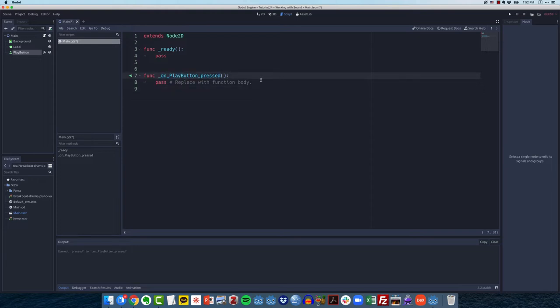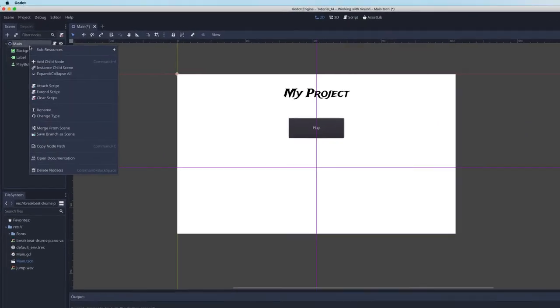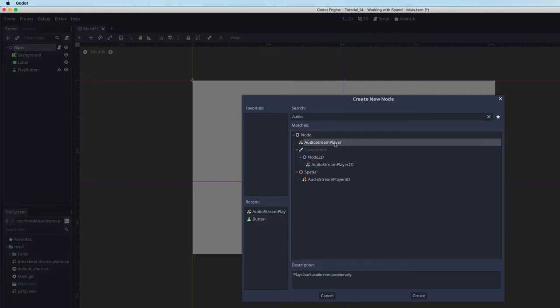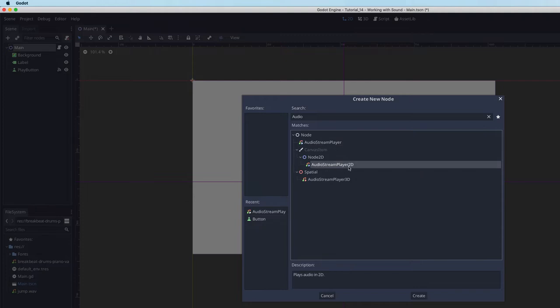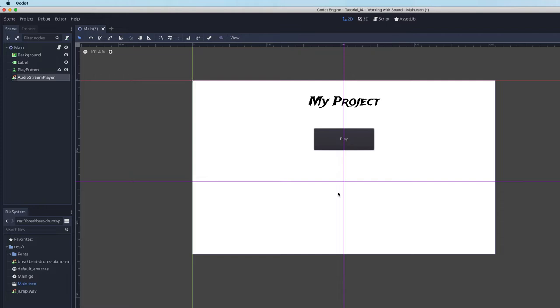One of the things that we need in order to play sound in Godot is an audio stream player node. So I'm going to come over to main and I'm going to add a child node. If I search on audio, it's the first thing that comes up. Audio stream player. There are other types, there's player 3D, player 2D. We don't need those. We just need the generic audio stream player. So I'm going to select that and click create. You can see here it's over in my scene tree.